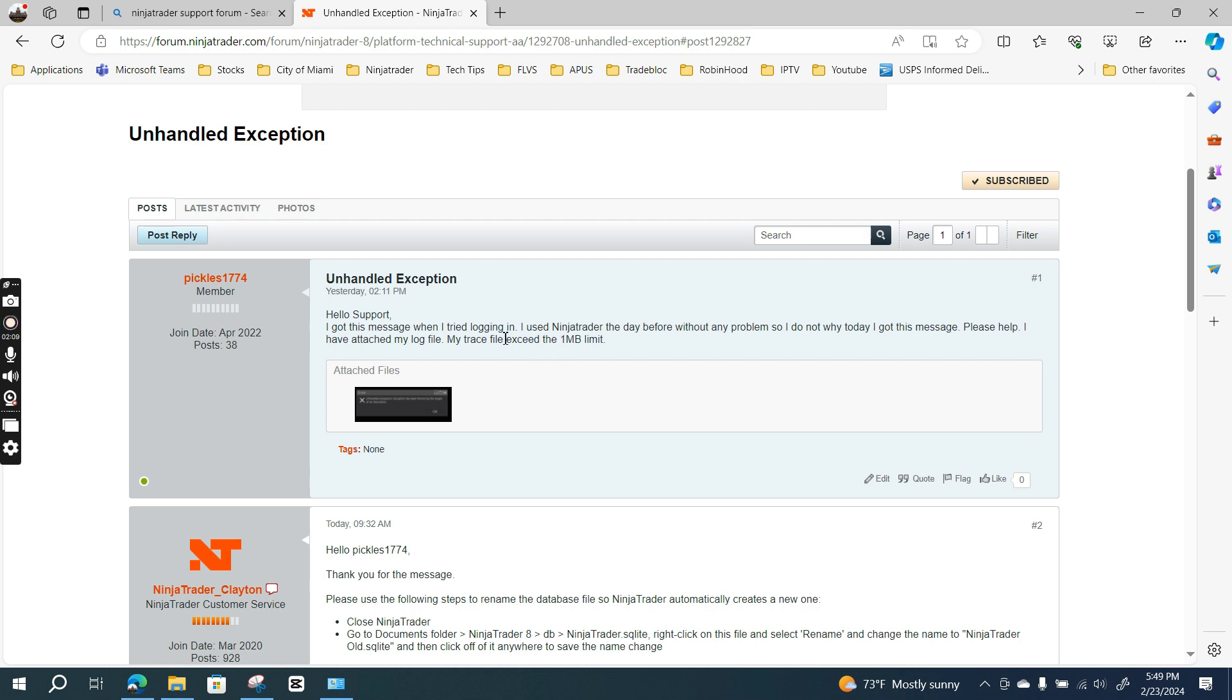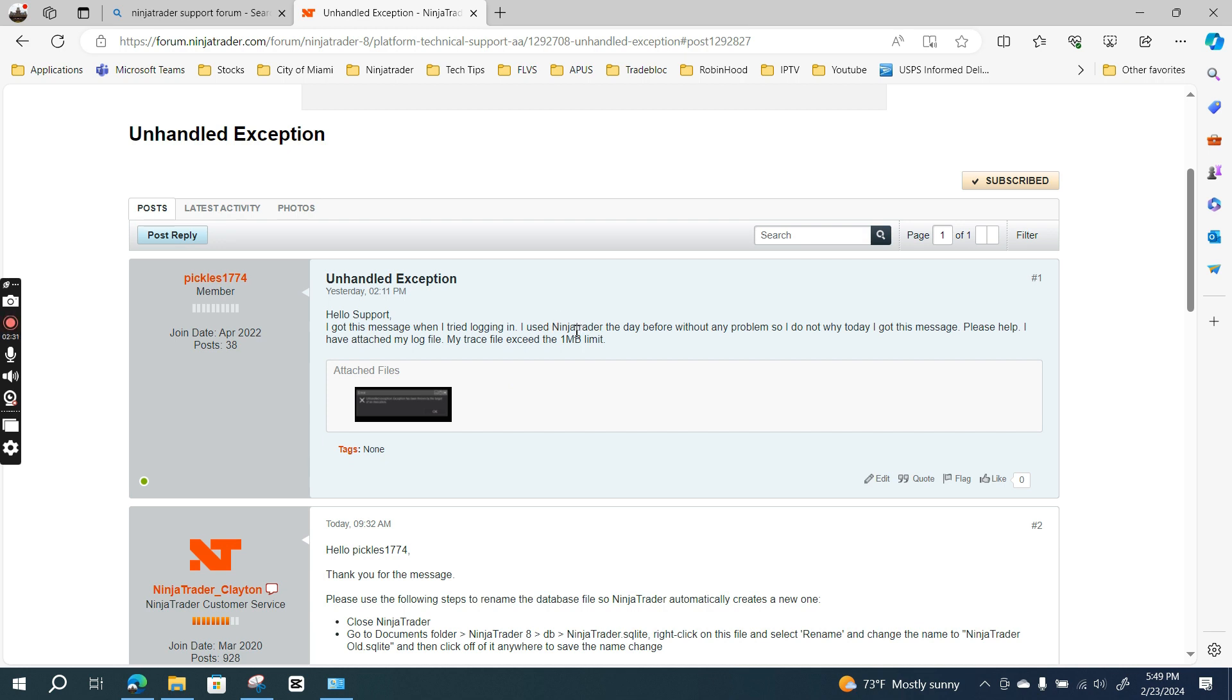Usually sometimes they'll ask for the log file and trace file, which I'll zip and send to them. If you haven't used NinjaTrader, that's my number one trading platform. I really like it because they have exceptional customer service. When you send a message, they respond within 24 hours—usually within six hours.